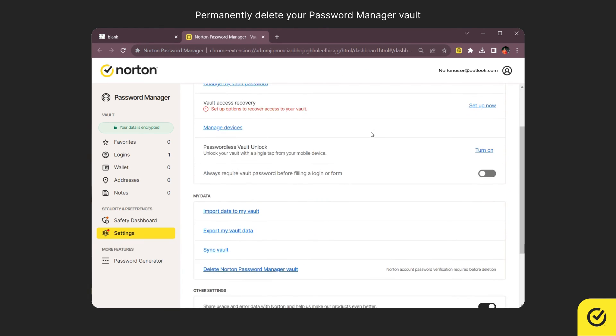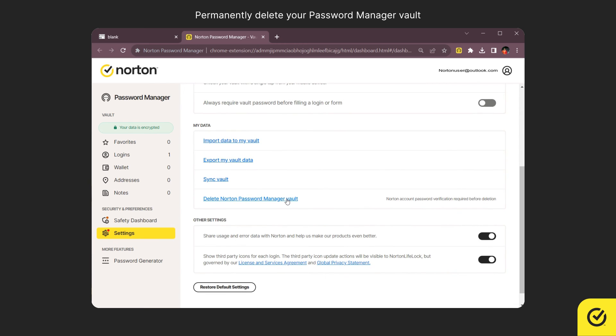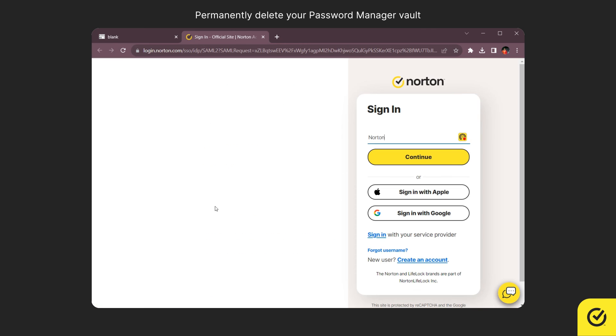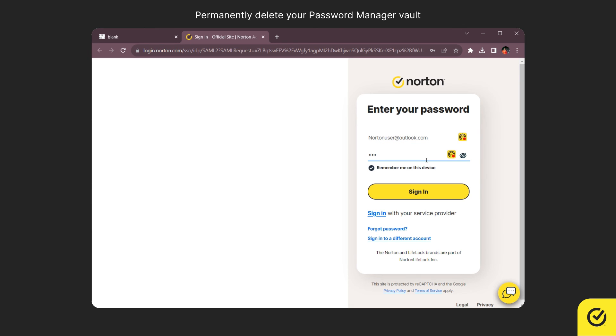In the My Data section, you can click the Delete Norton Password Manager Vault option and follow the screen instruction to delete your data.